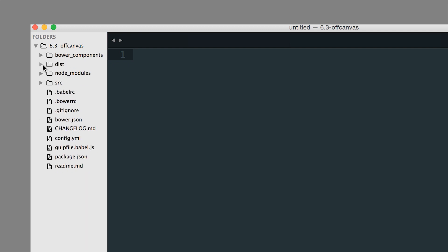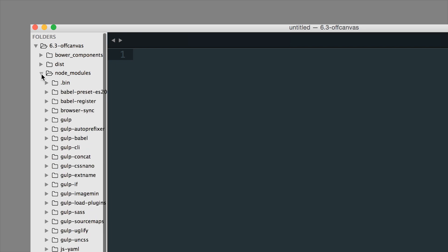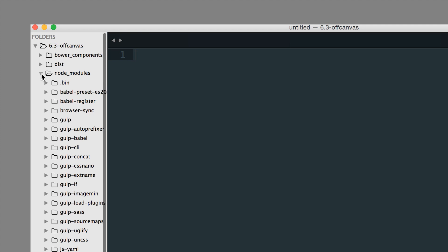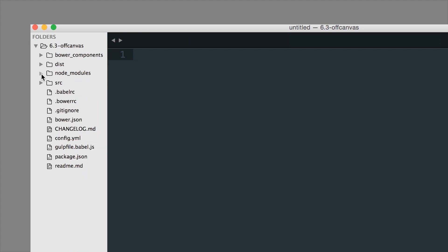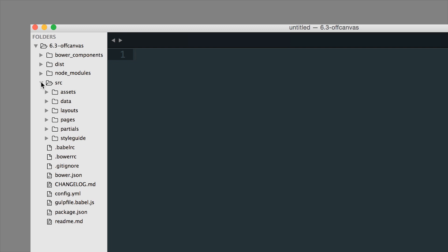The Node modules folder contains all the packages that npm installs - there's a ton of them. A lot of them handle automated tasks that compile SASS, run browser sync, and quite a few other features in the Zurb Stack. You also get a Source folder, which is where you're going to be doing all your work. The Source folder contains assets, data for Panini, layouts, pages, partials, and style guides.